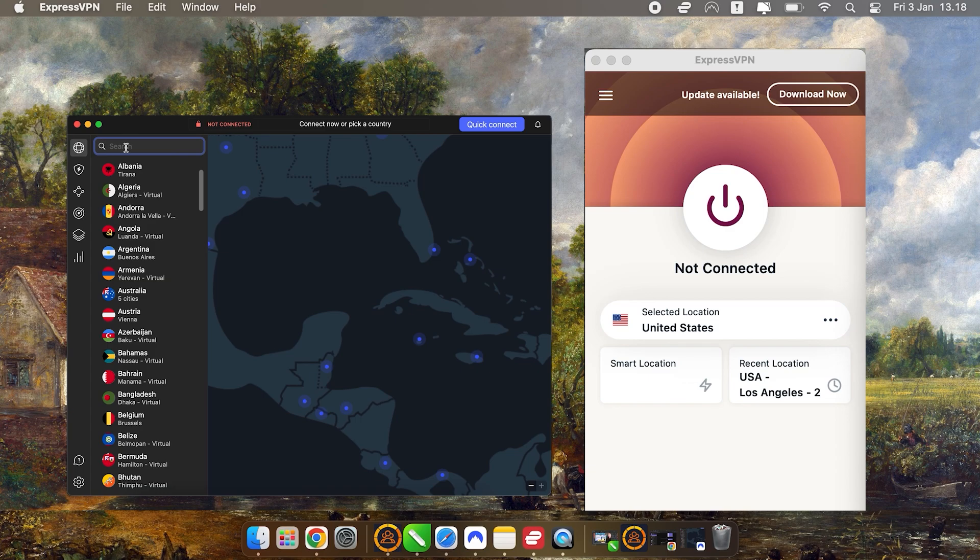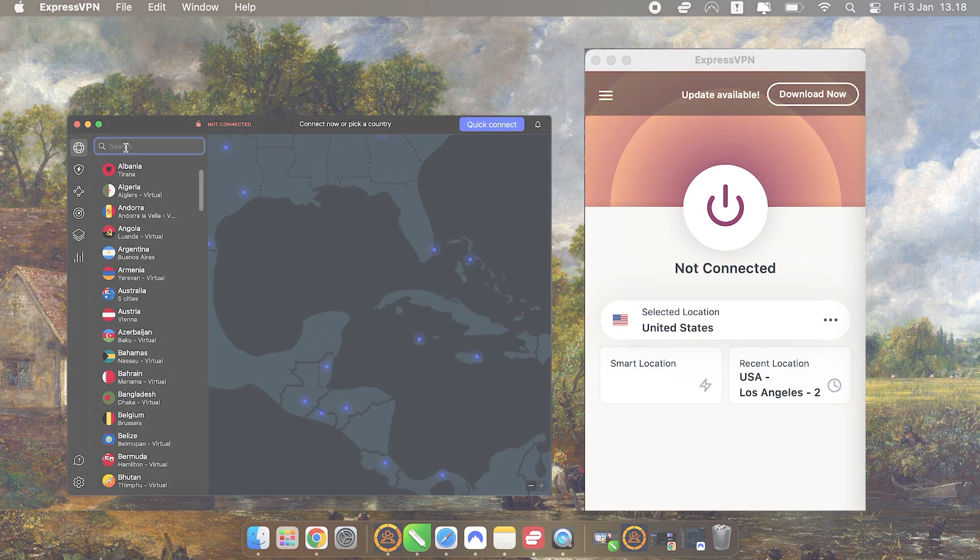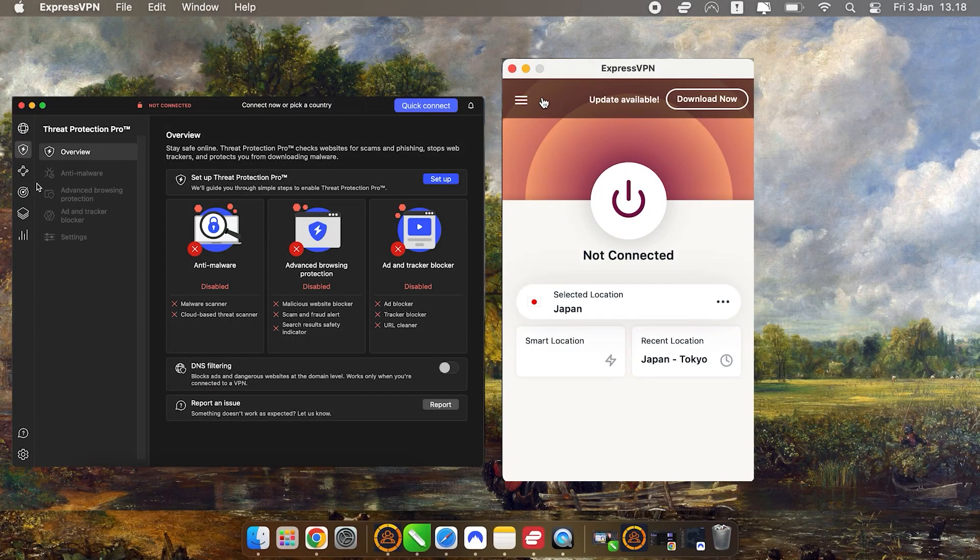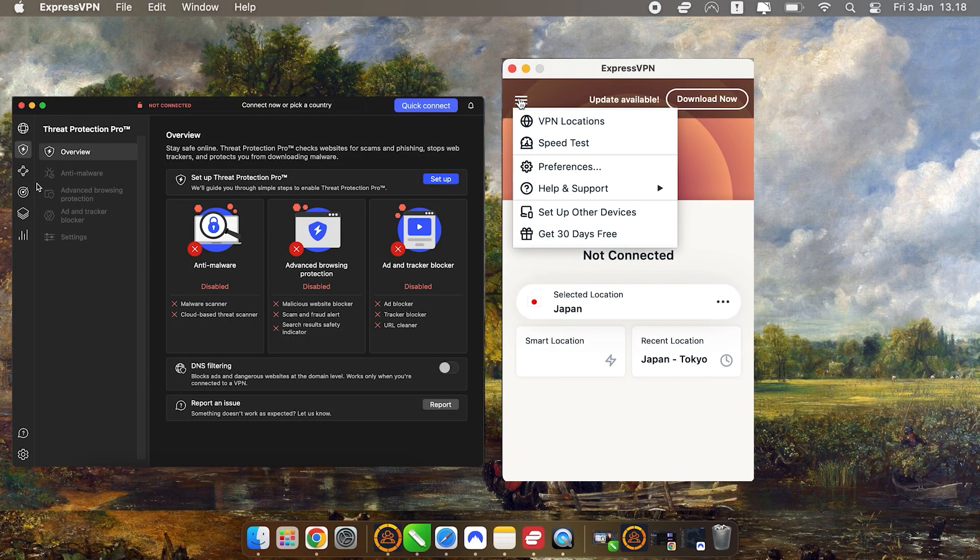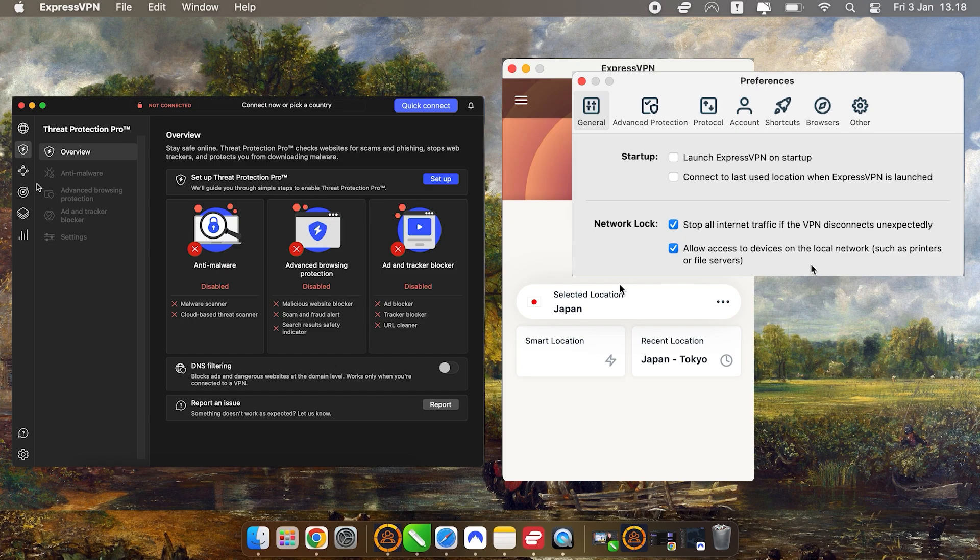Once you get the hang of using a VPN on one device, you'll be able to use it on any other device with ease. I'll be demonstrating with two popular VPNs, ExpressVPN and NordVPN, and I've chosen these because they cover the needs of the vast majority of VPN users.